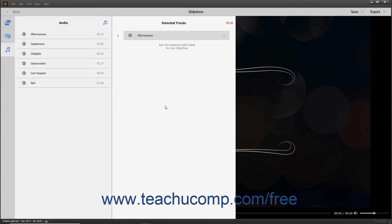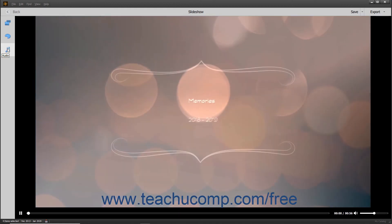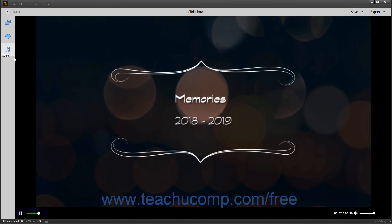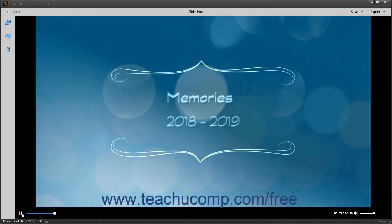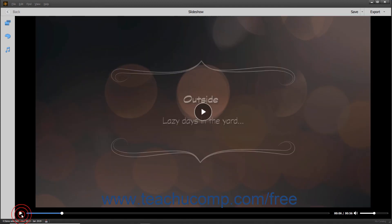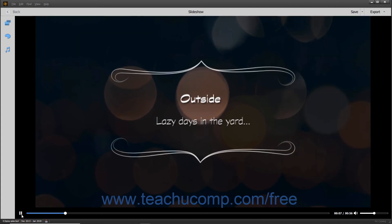To preview the slideshow, make a change within the Media or Audio pane and then click the Media or Audio button in the toolbar again to close the pane and trigger an automatic preview. Changing the theme within the Themes panel also triggers an automatic preview. You can also manually use the Play and Pause buttons in the bottom toolbar of this window to preview it, as shown in the previous lesson.